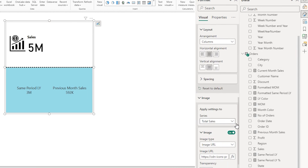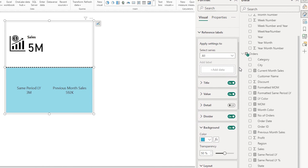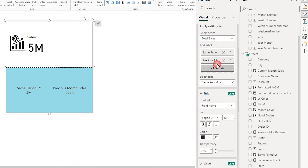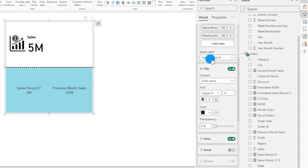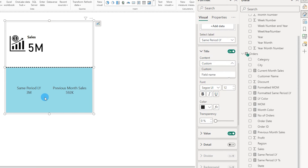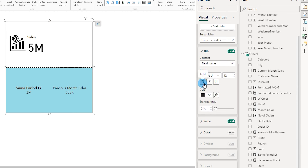Now under reference labels, instead of choosing all, I'm going to choose total sales. When I choose total sales, I have the labels I added: same period last year and previous month sales. I can choose the label I want to work with — right now same period last year is selected. I have a title option, which is set to the field name by default, or I can give it a custom name. I can also make the title bold and change its color.